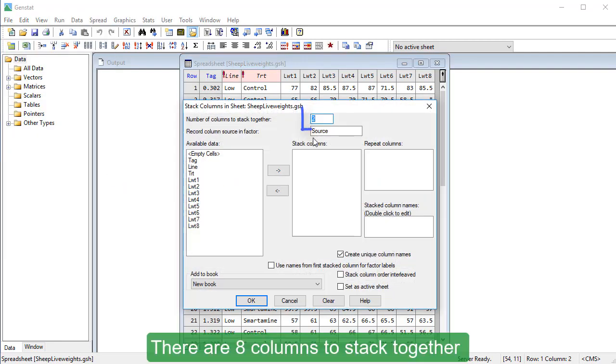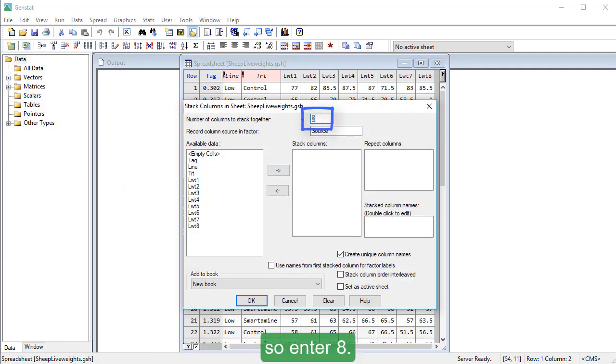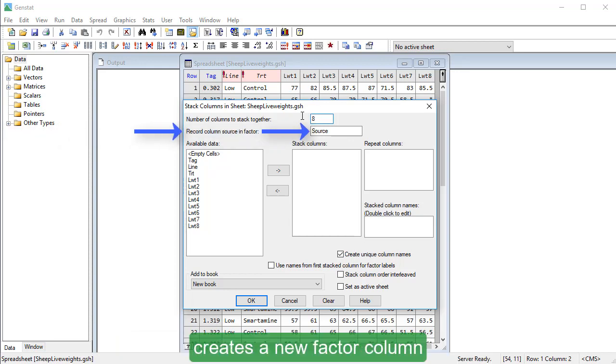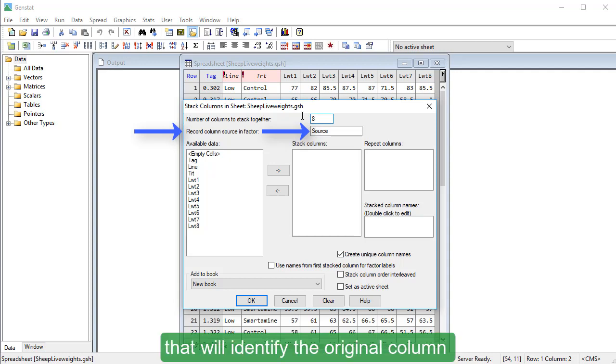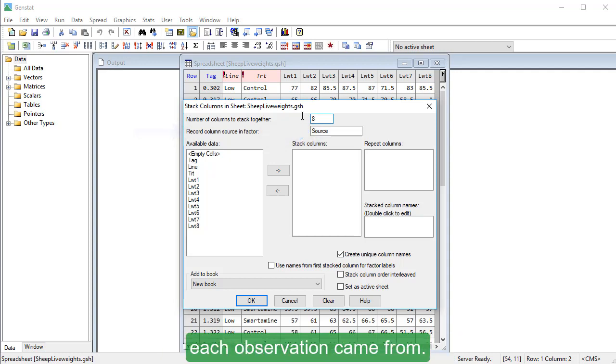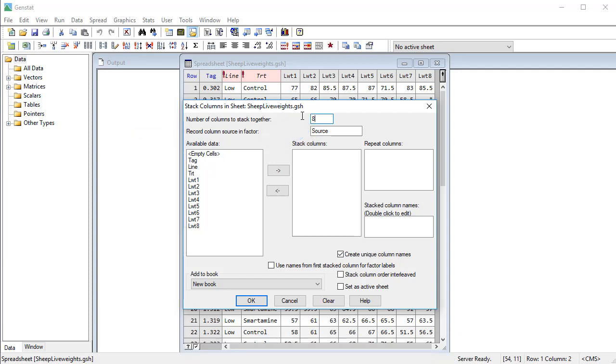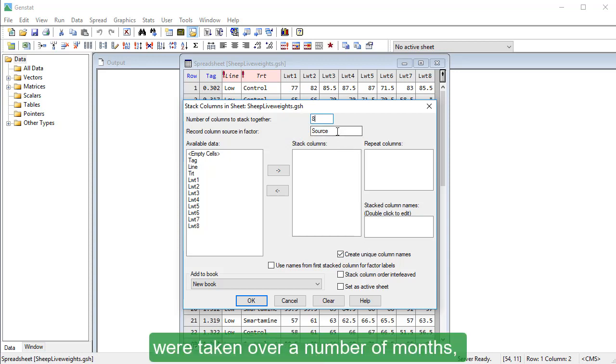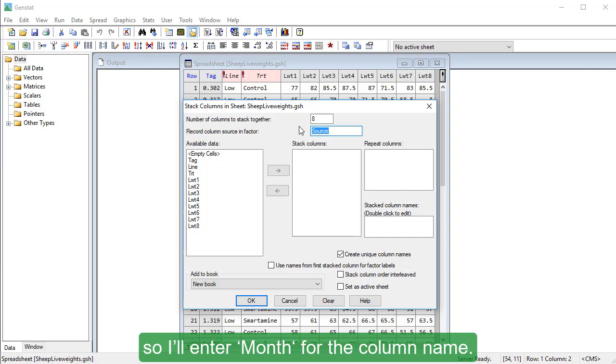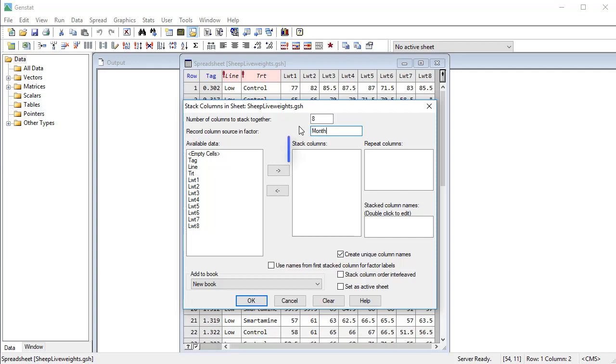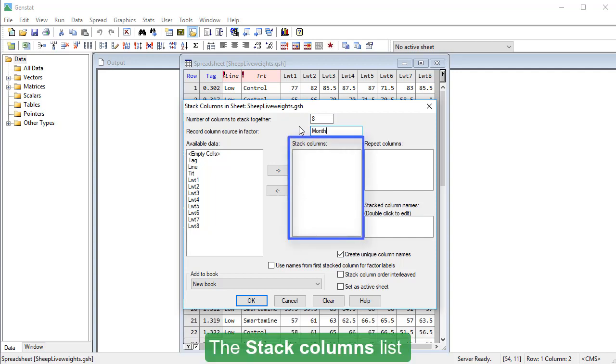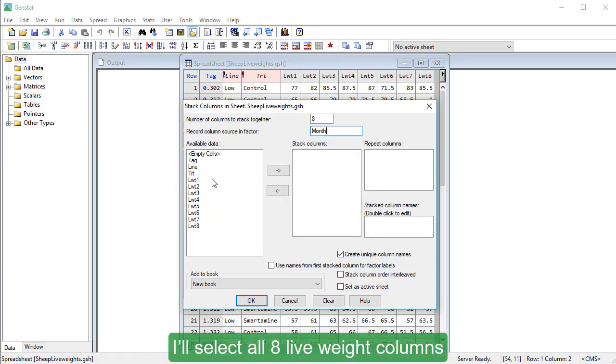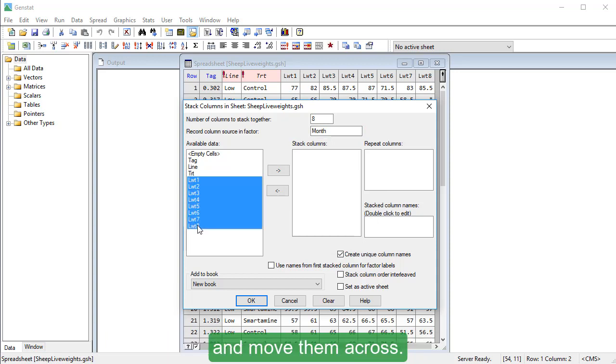There are eight columns to stack together, so enter eight. The setting Record Column Source and Factor creates a new factor column that will identify the original column each observation came from. In our example, the weight measurements were taken over a number of months, so I'll enter Month for the column name. The Stack Columns list shows which columns you want to stack together. I'll select all eight live weight columns and move them across.